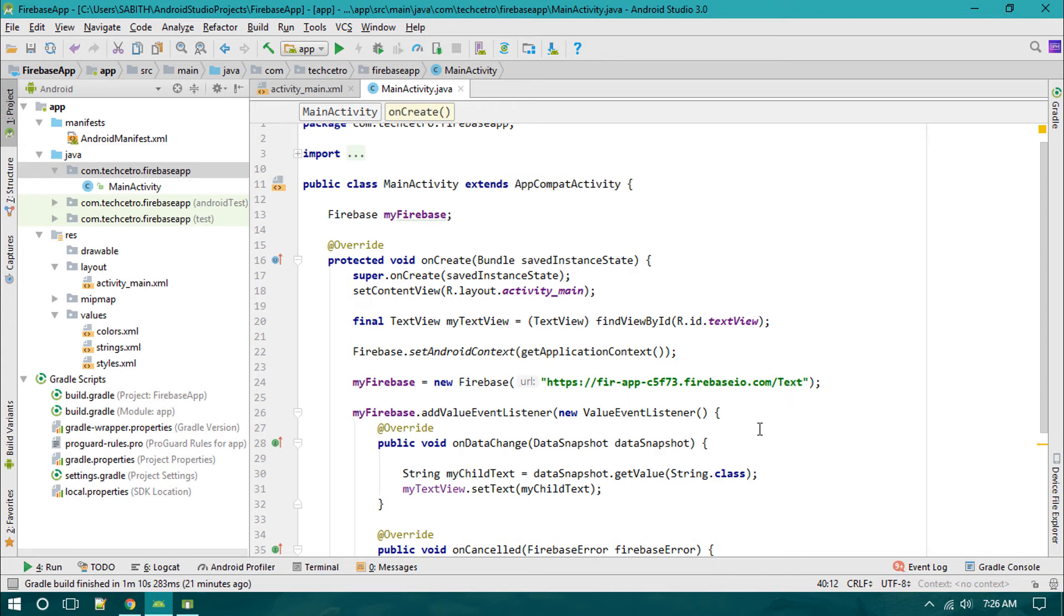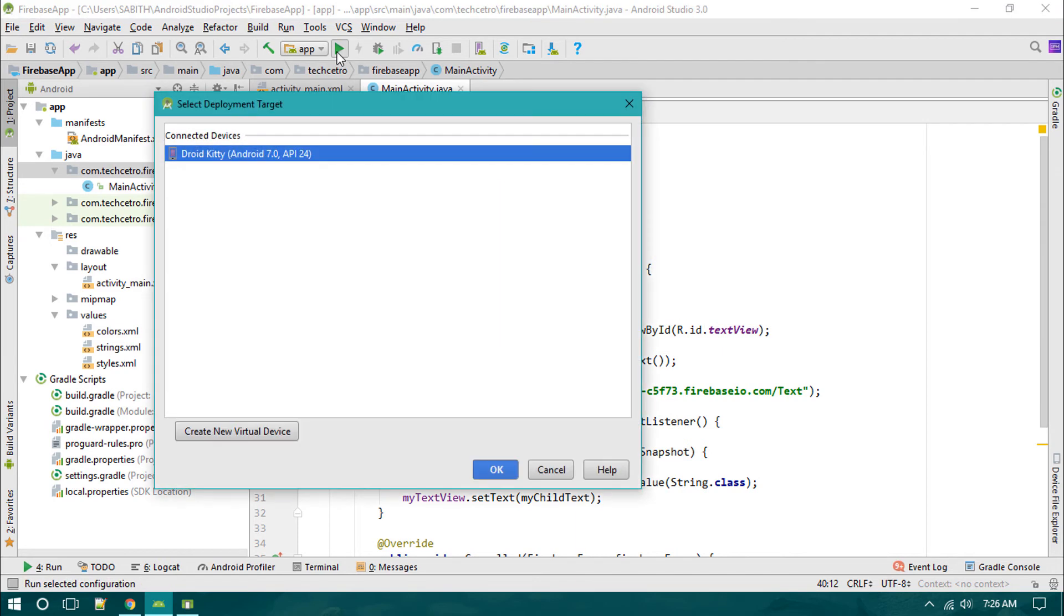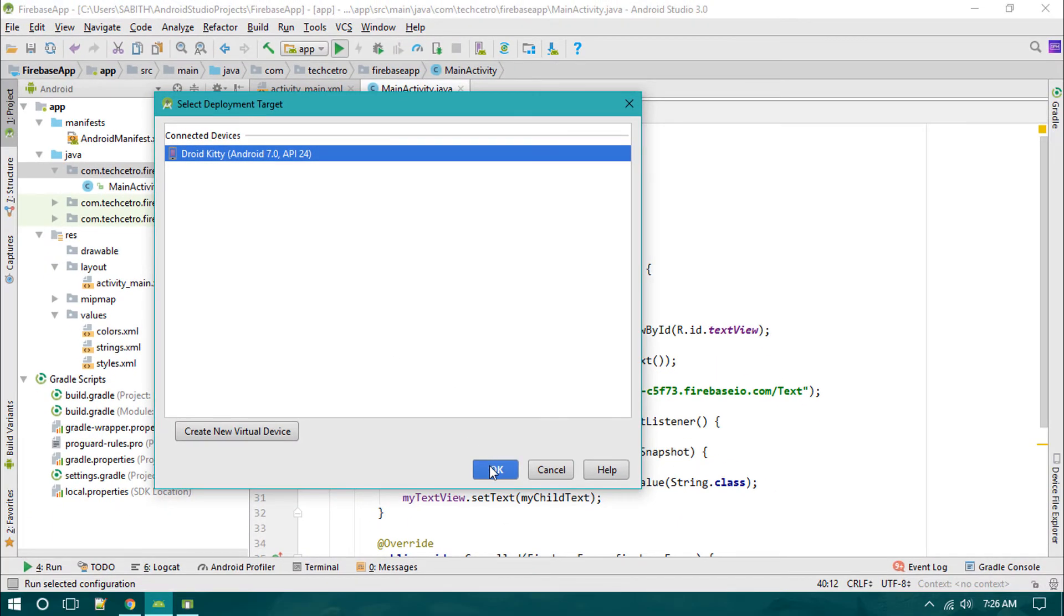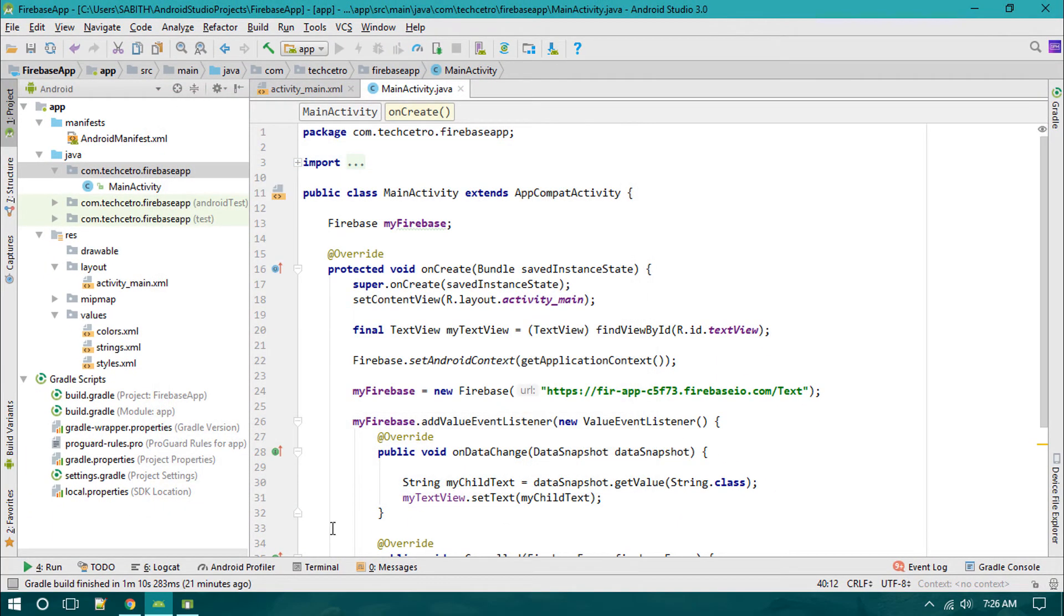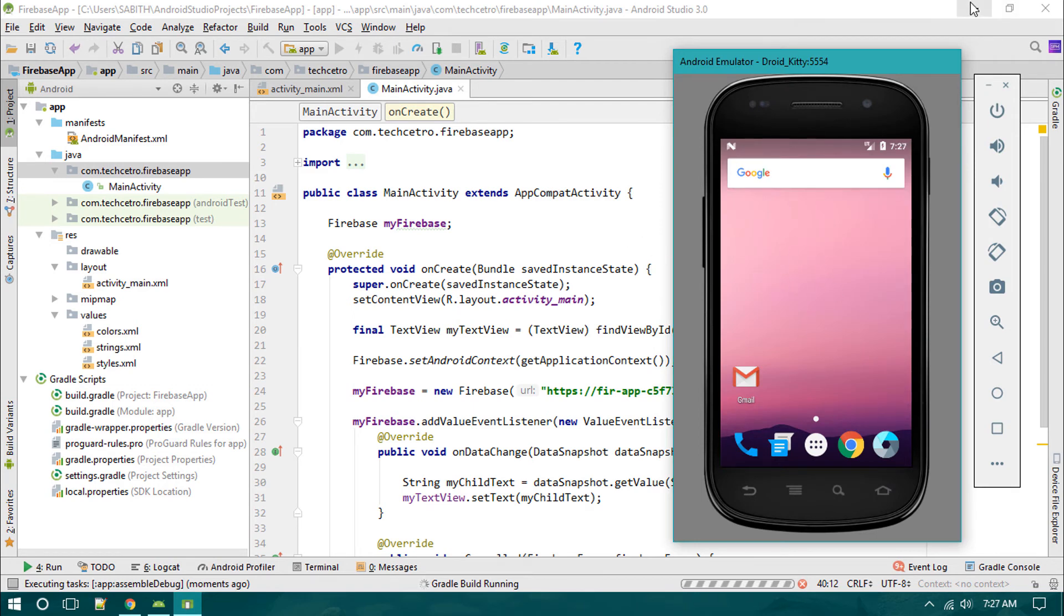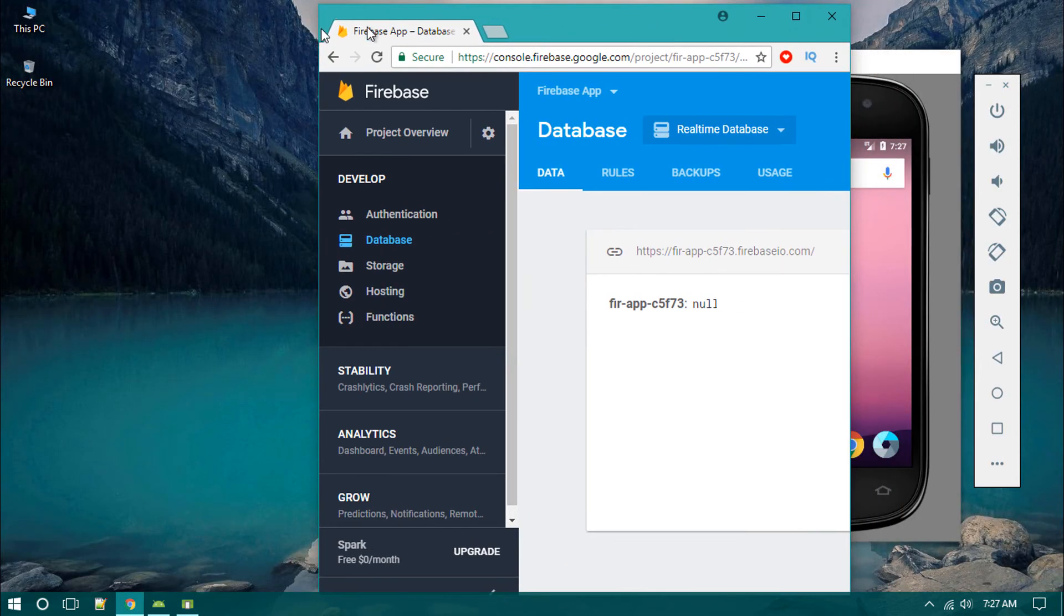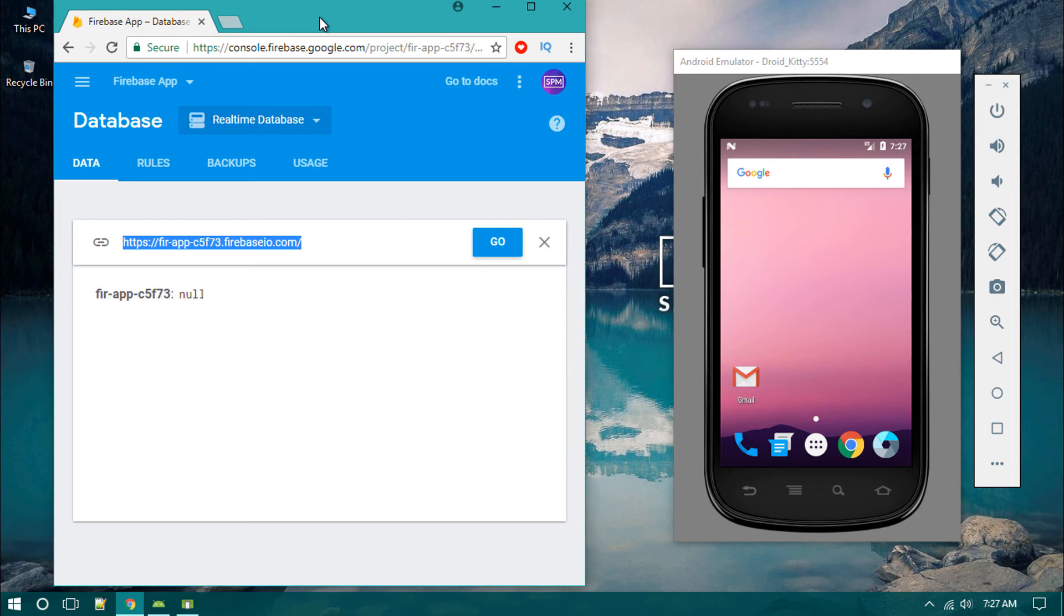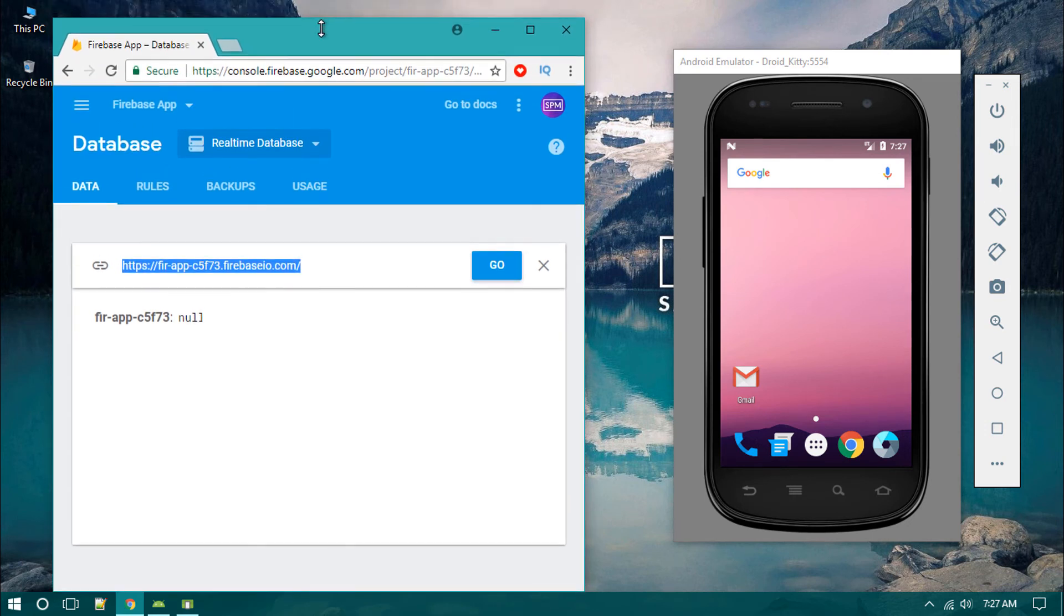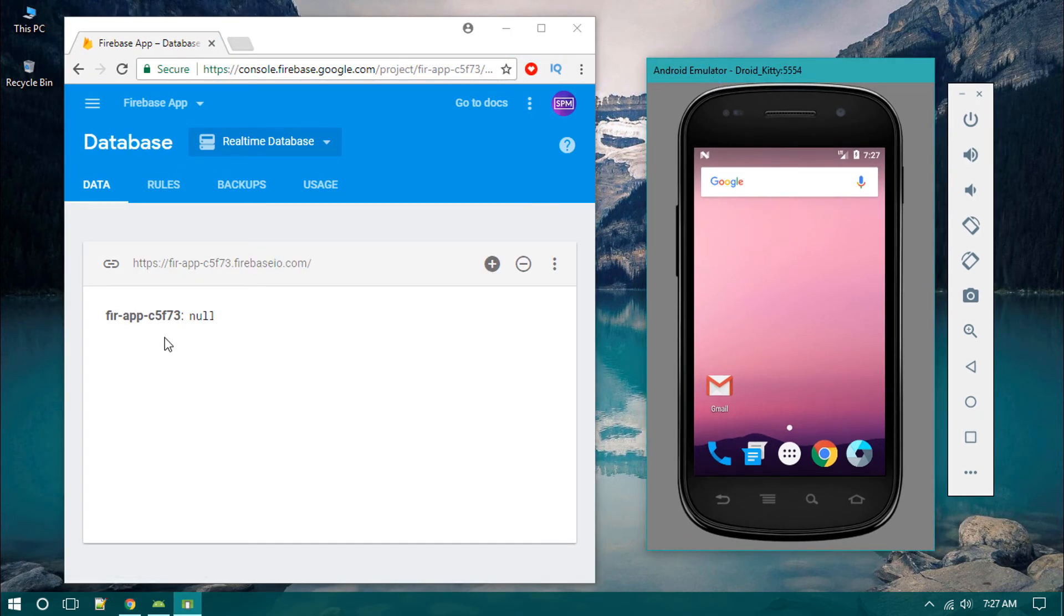Now let's try this in an Android device. I'm going to click this - I have my new emulator called Droid Kitty. I'm going to run the app on this device while opening the Firebase console and changing it to the side.